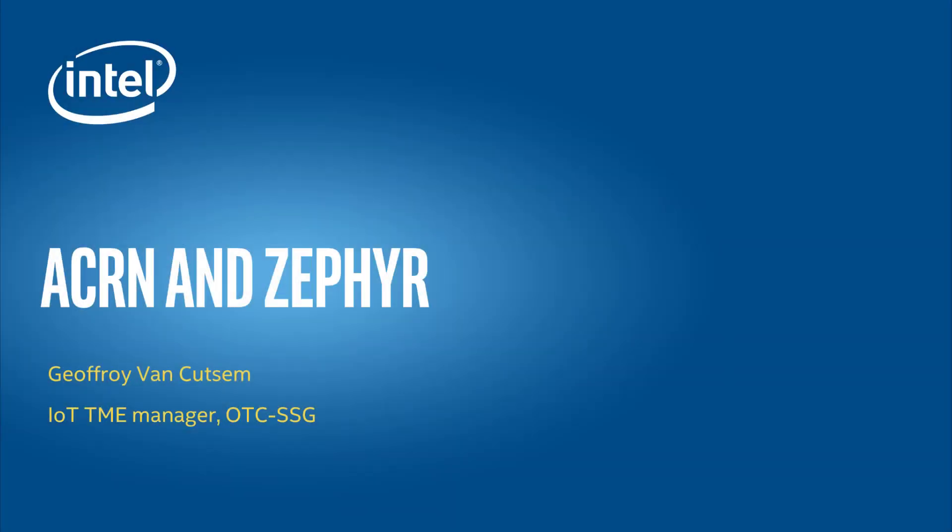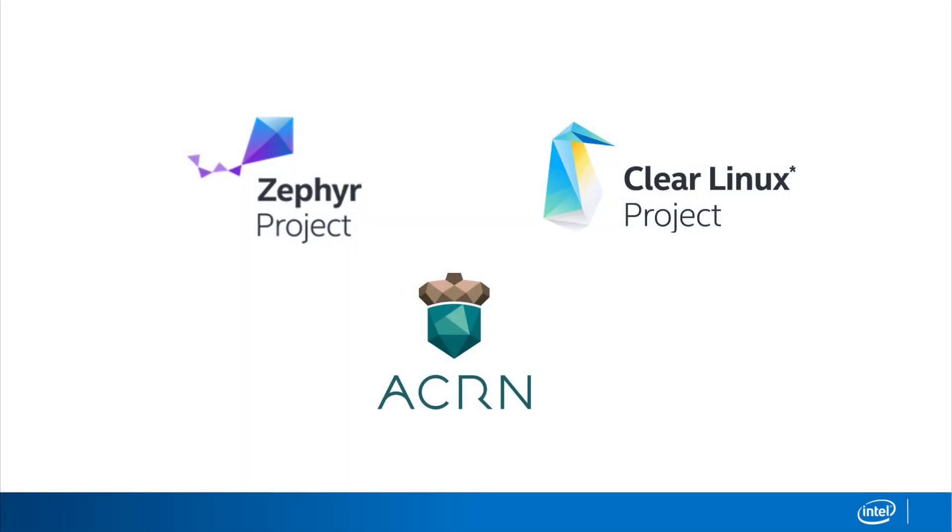Hi, my name is Jeffrey Van Katzen. I'm part of the Open Source Technology Center and I'm here to walk you through a video showing a demonstration combining the ACRN hypervisor with the Zephyr real-time operating system.